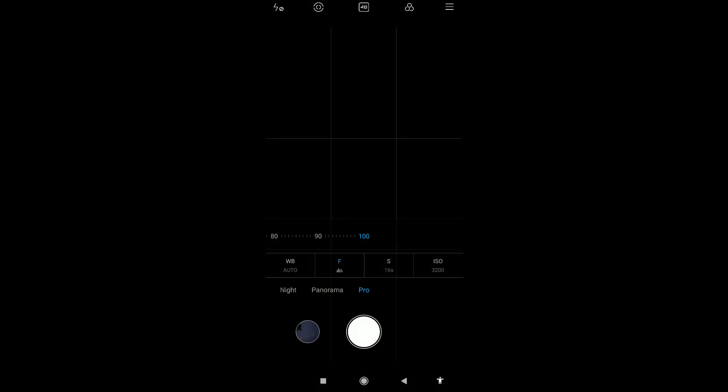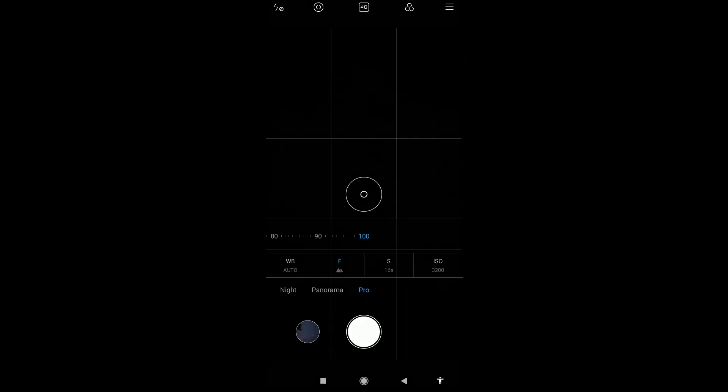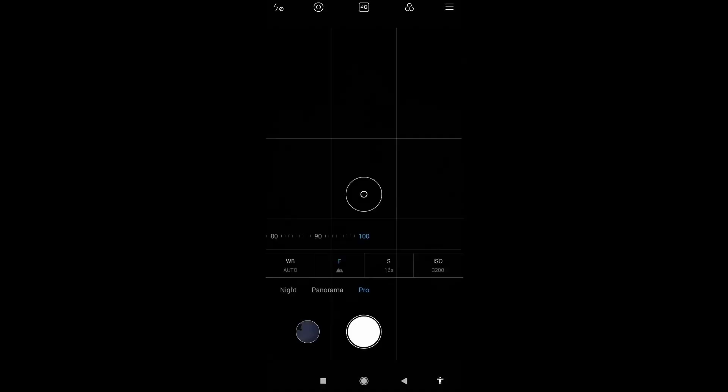Next is focus. Basically, we need to adjust this to avoid a blurred image. Several tutorials will tell you to choose infinity mode. Here in my phone, it will show you a mountain icon. As far as I know, infinity focus for other phones have an infinity icon.